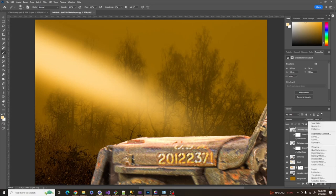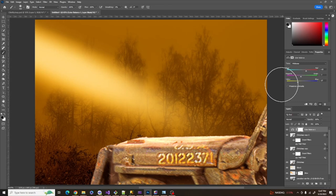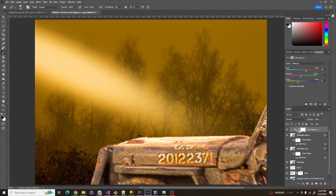Now to bring the Jeep in line with the coloring of the background, I'm going to add a Color Balance adjustment. I'll set red up to around 28, magenta down around 7, and yellow down around 27, just to get that more in tone. Then I'll make sure it's a clipping mask — you can click the icon or hold Alt and click between layers — so that this effect will only affect this layer.